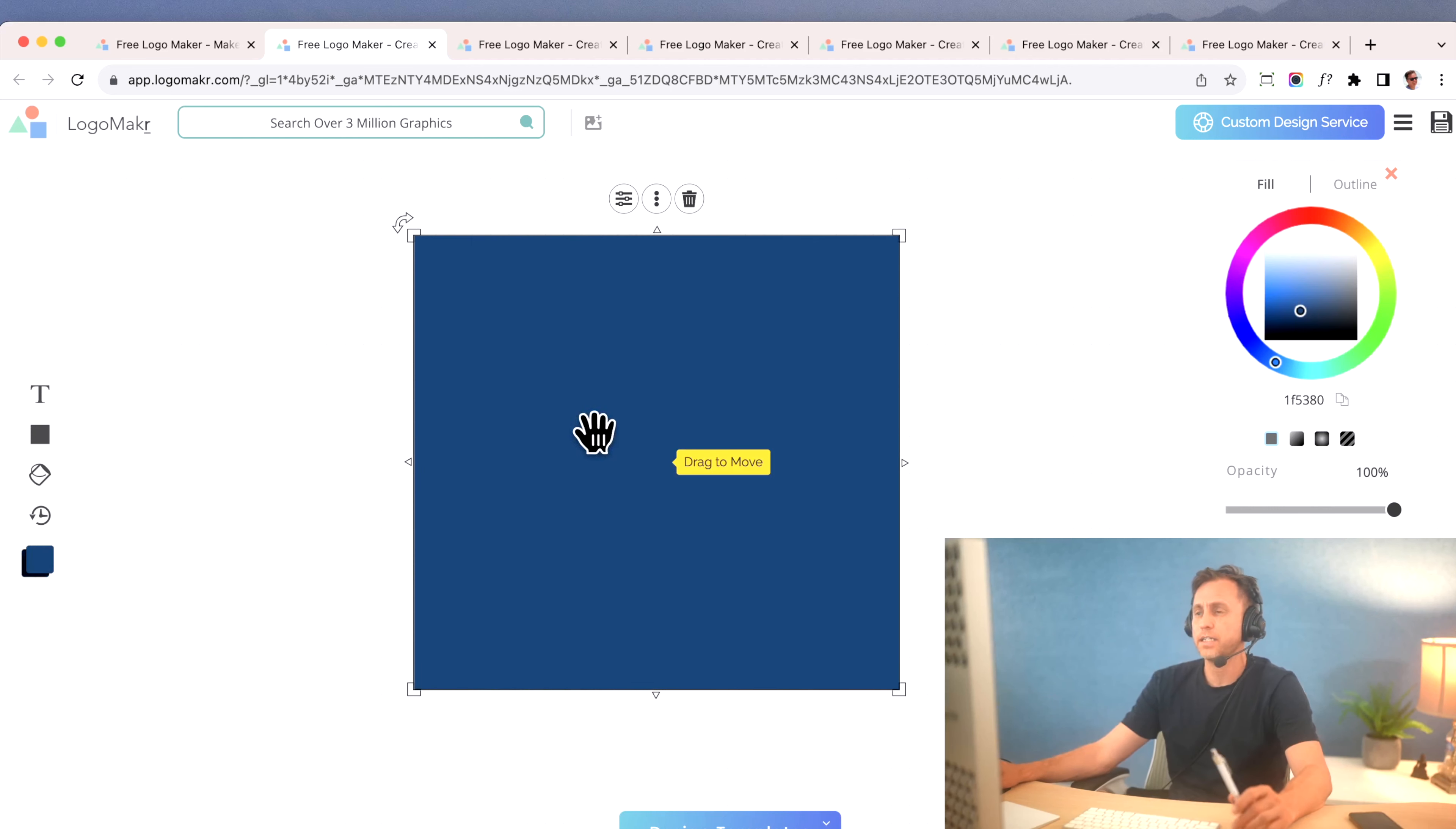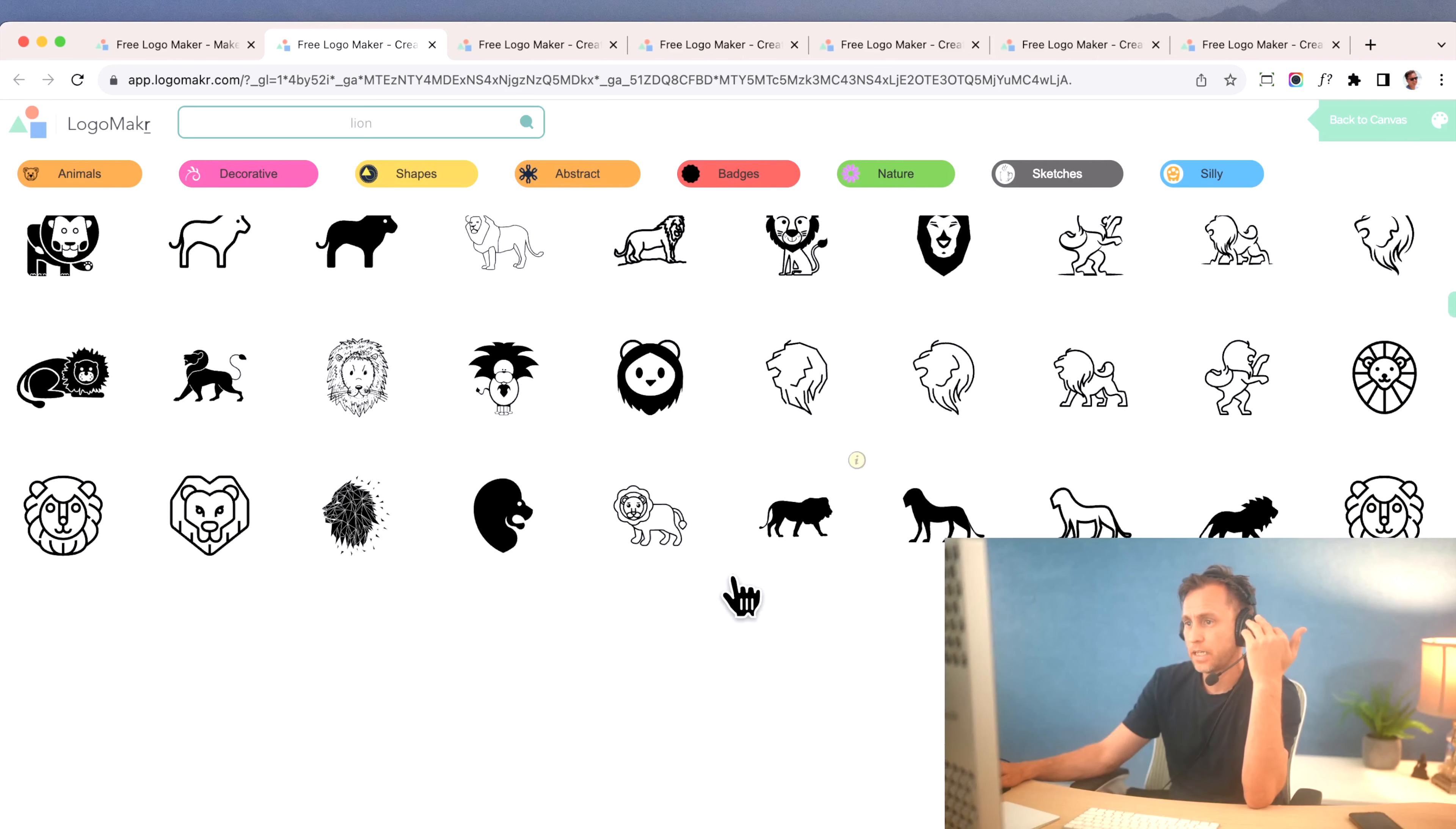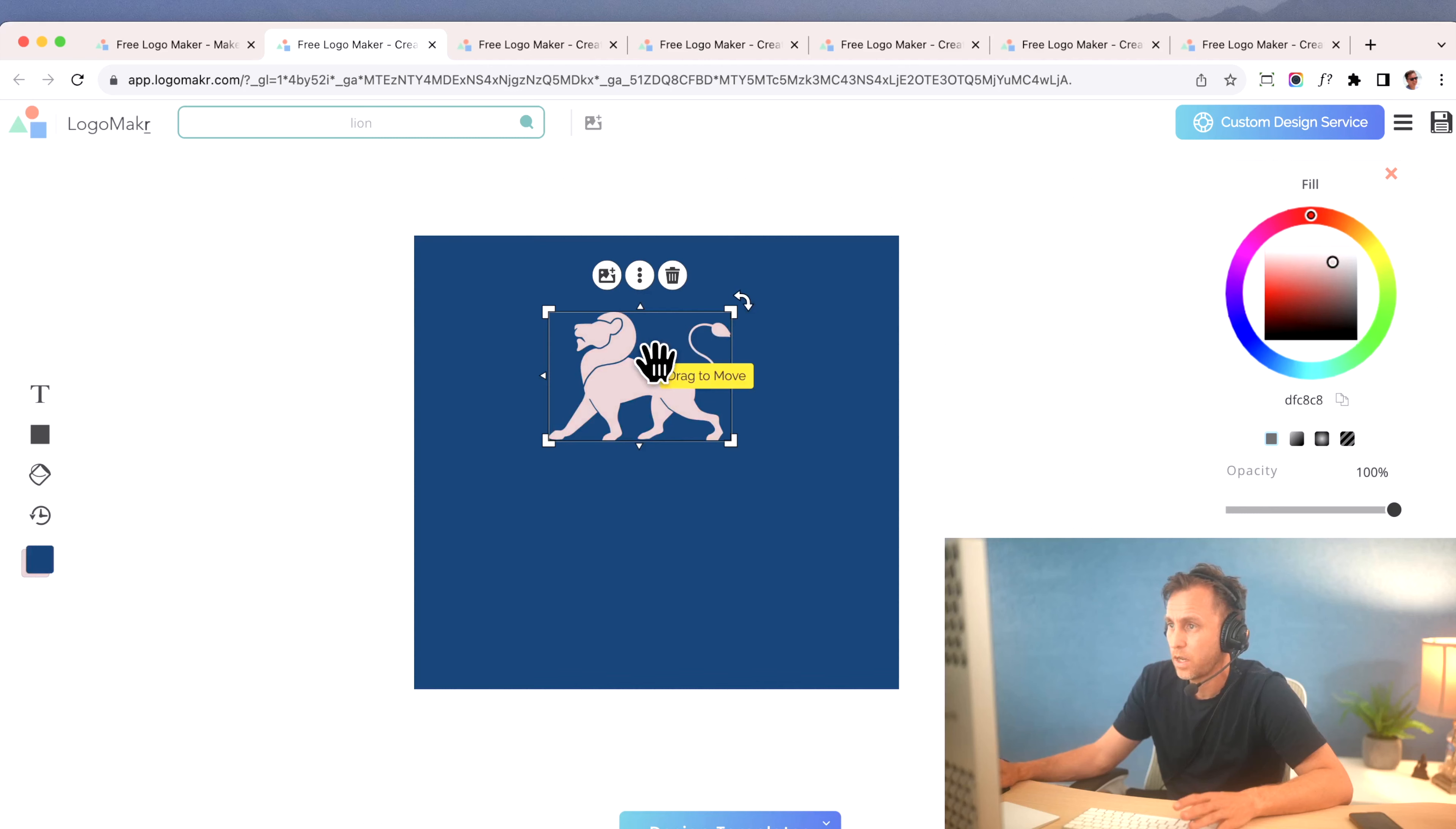Now I'm going to find some text to put on this. Now let's say I wanted to find like a lion or something. I would just type in lion, and I could look through all these graphics, and I could just pull in any of these lion pieces. Let's just say I wanted this one. I could put it on here, and I could color it however I want to color it.